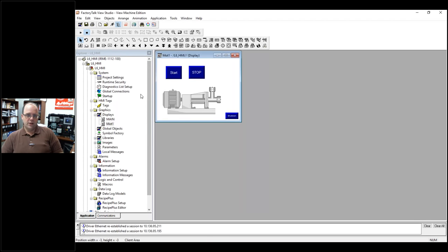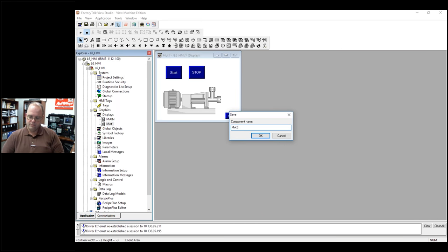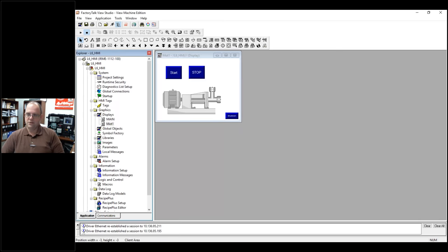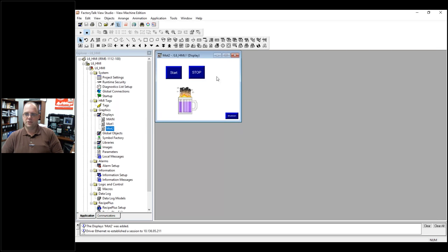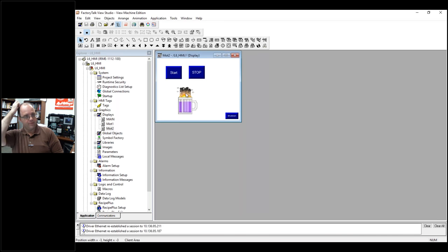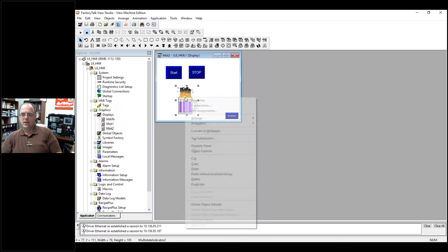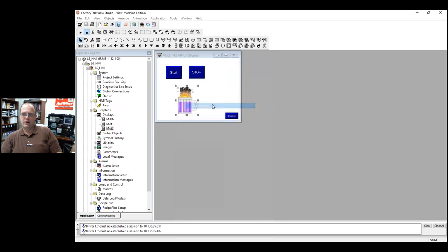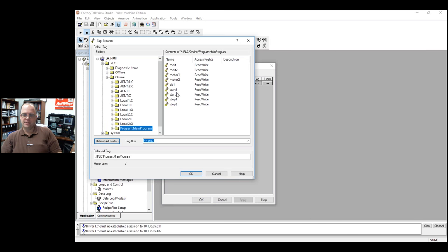So if I want a second screen, I can go right here and just say duplicate and I can call it MOT2. And now I have two motor setups. Yes, that is a flaming moe from the Simpsons. That's what I was playing with originally. So now I go to connections and I can change, just need to change my tags. So motor two.